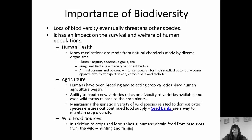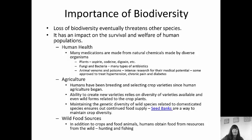Invasive species can cause a big problem if they're wiping out native species. Loss of biodiversity is going to threaten other species and has an impact on the survival and welfare of human populations as well. A lot of the medications we take are made from chemicals produced by diverse organisms. We can get aspirin coating from plants, fungi and bacteria make many types of antibiotics, and animal venoms and poisons are being researched for their medical potential — some have been approved to treat hypertension, chronic pain, and diabetes.